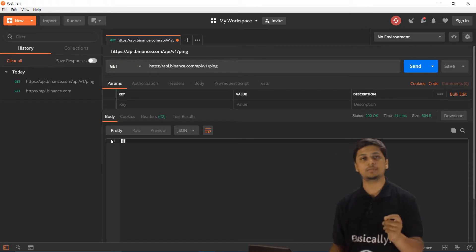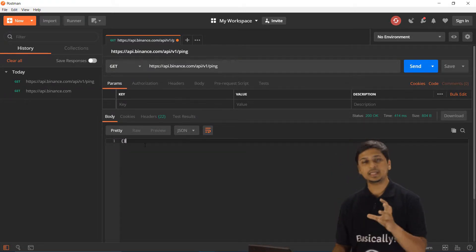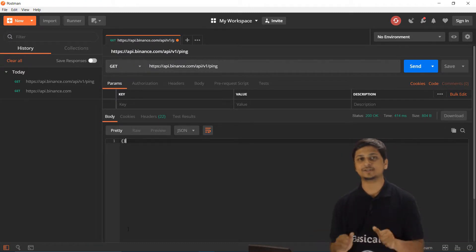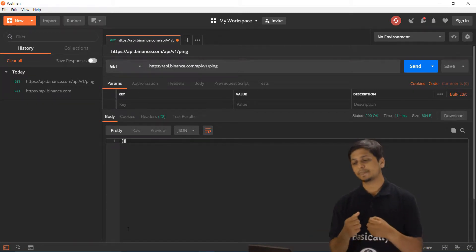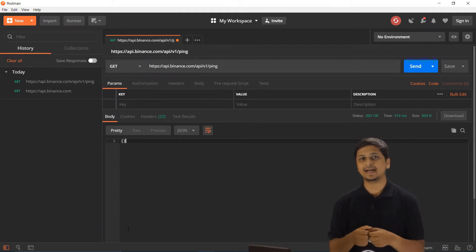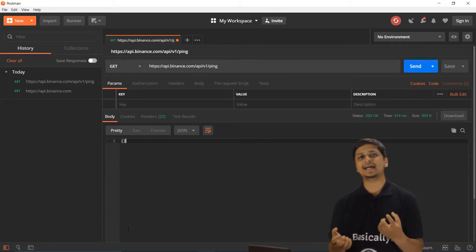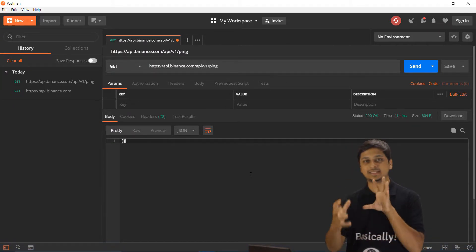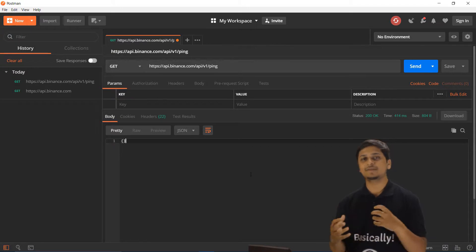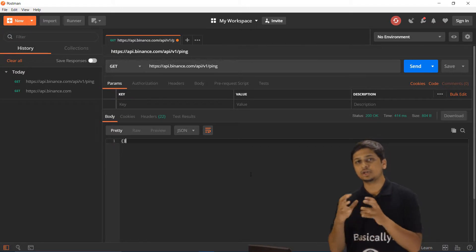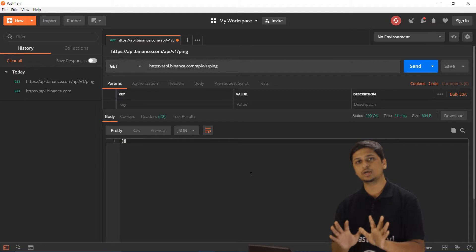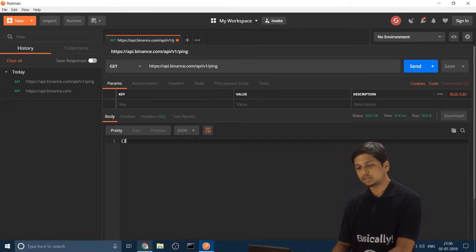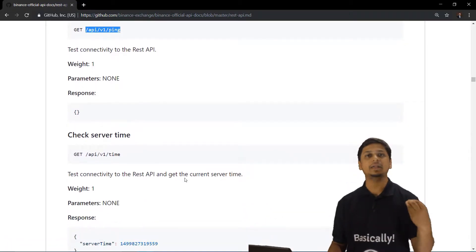After clicking Send, the server returns an empty JSON object as the response, which is exactly what we're hoping for. Congratulations — you are successfully connected to the Binance server! This is just like establishing a connection with the kitchen through a waiter, and now you're sure the waiter is actually going to the kitchen.